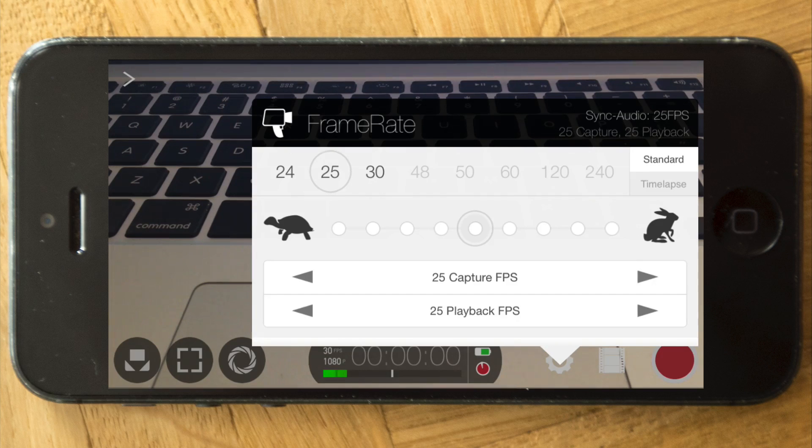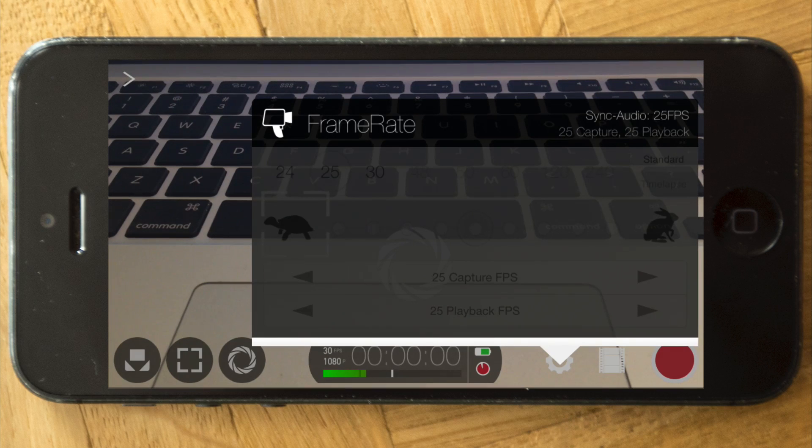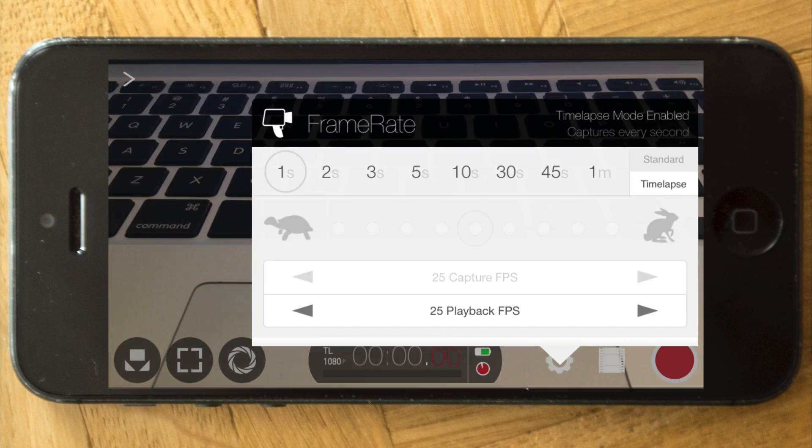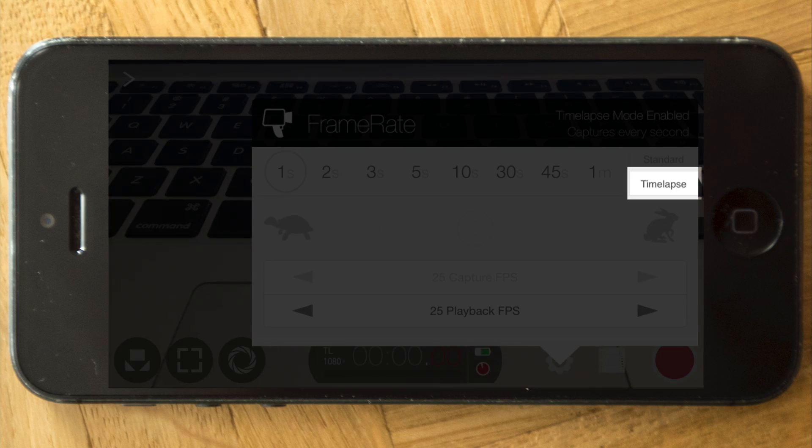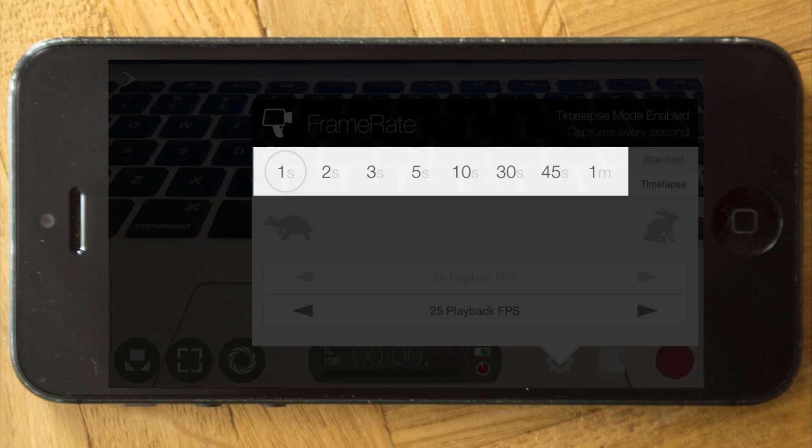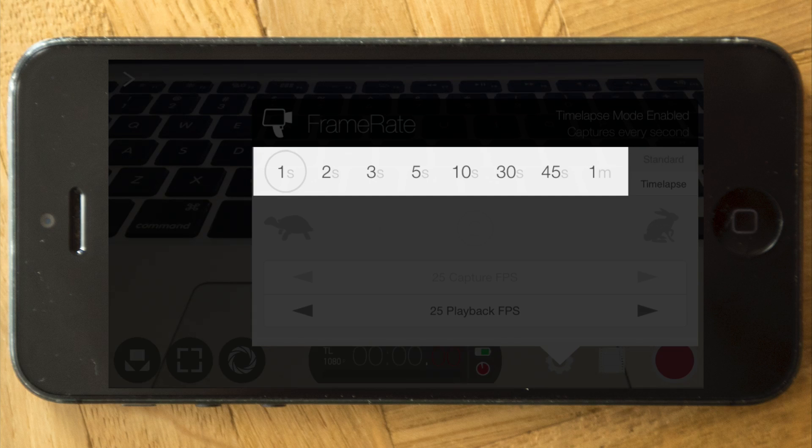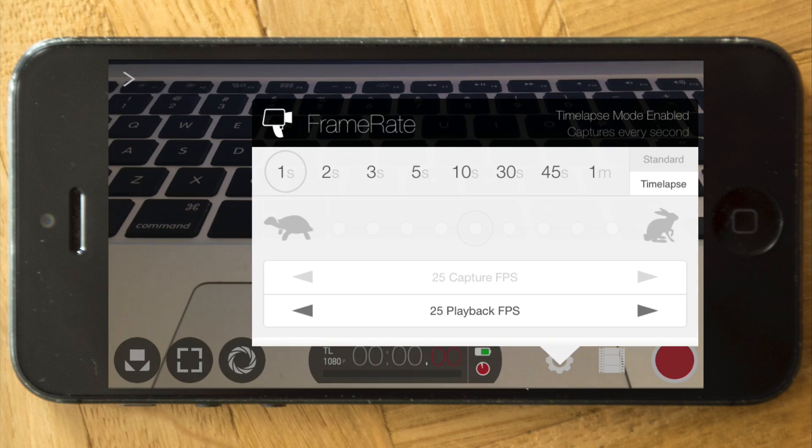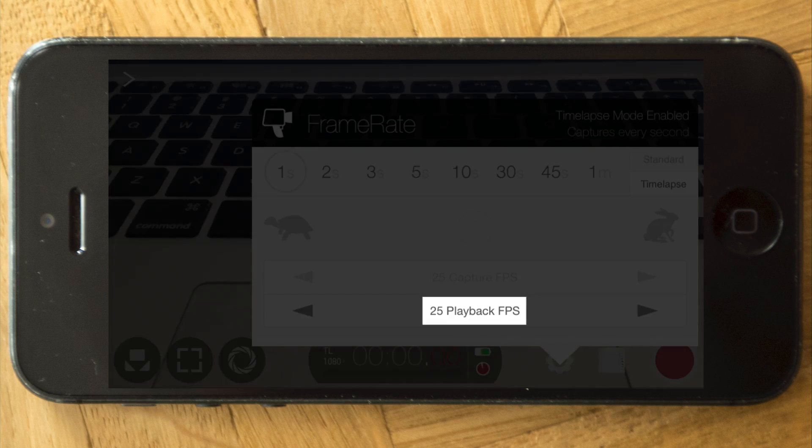And then we can move on. You can also set time lapse on the side here, one second, two or three, and all of the ones you can see here. And you can change the playback frames per second as well.